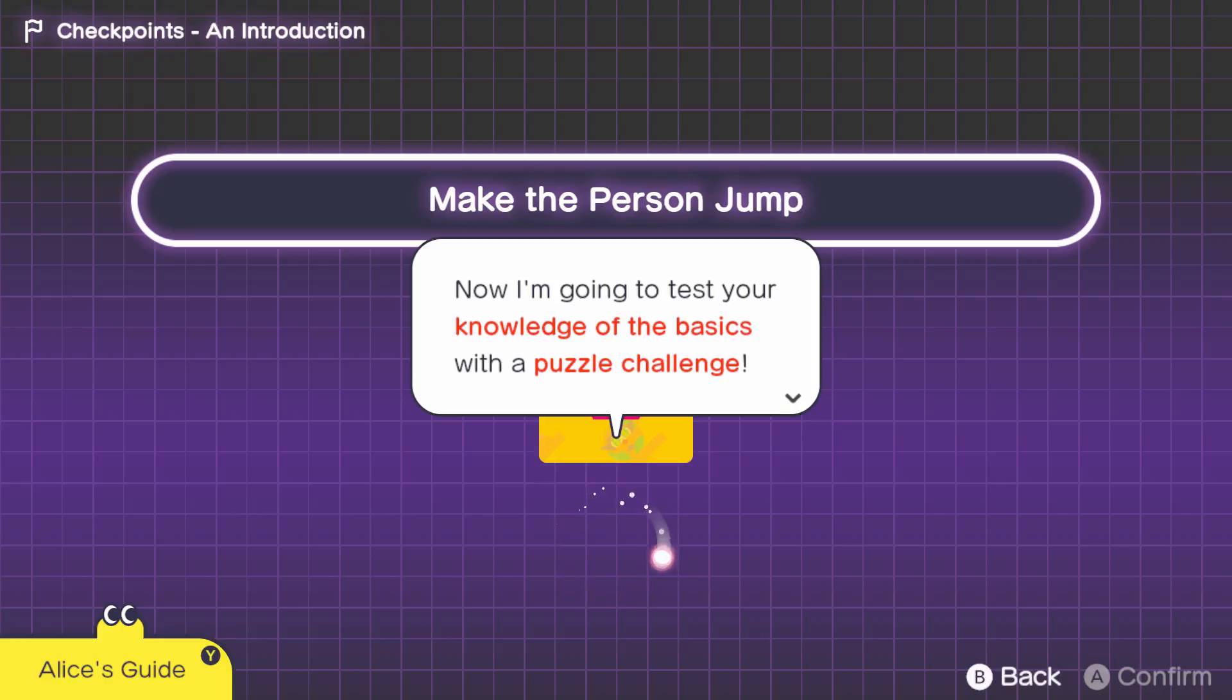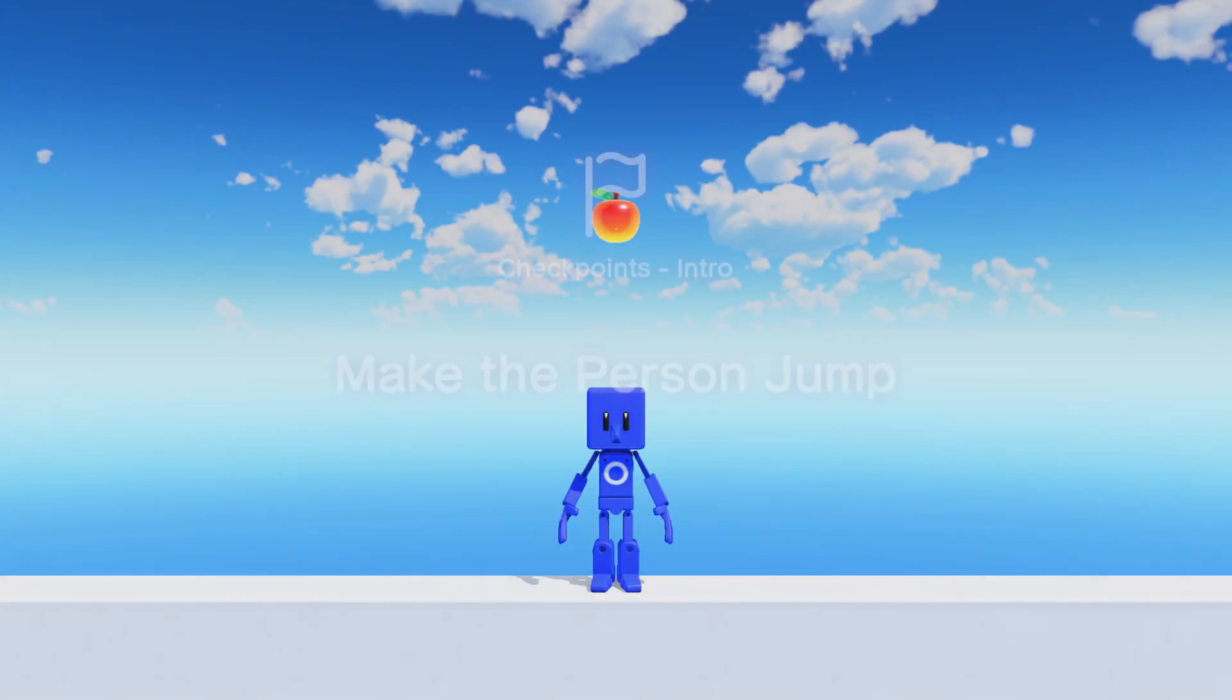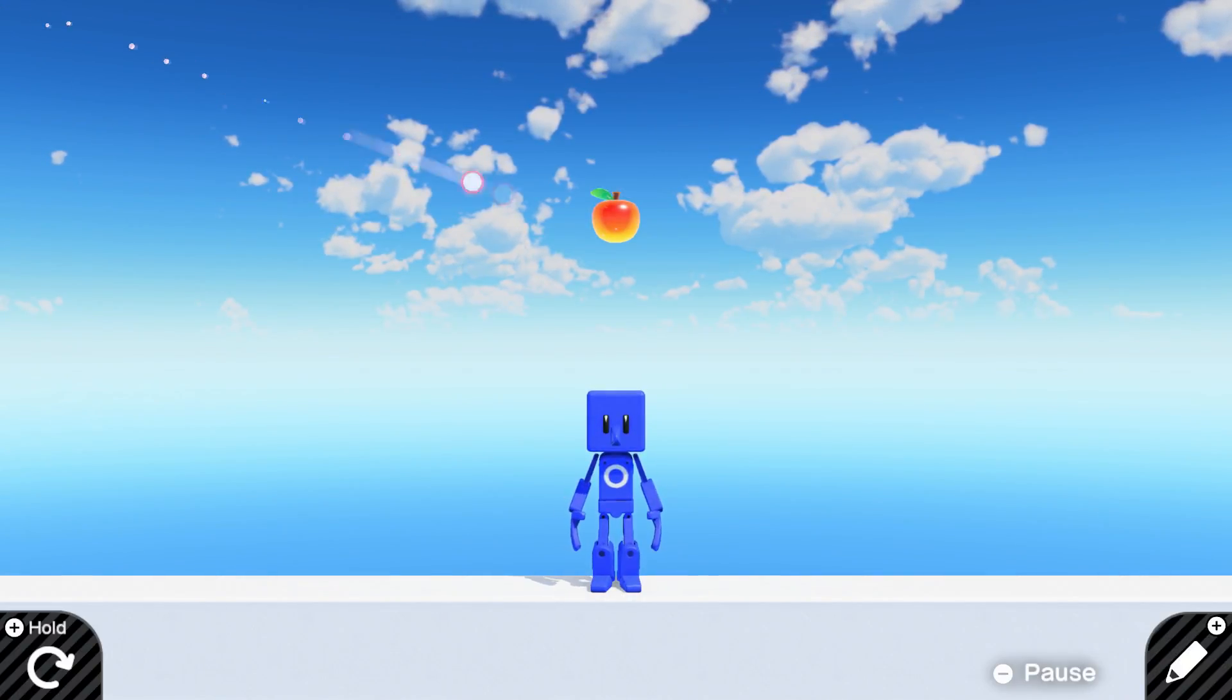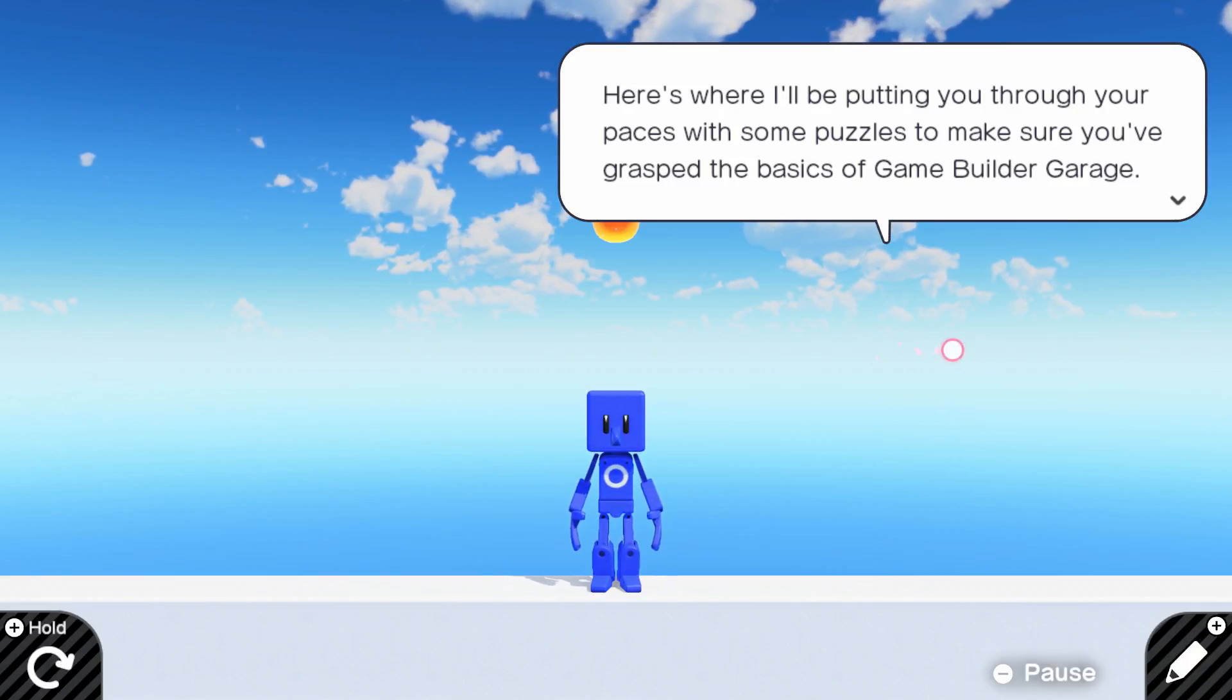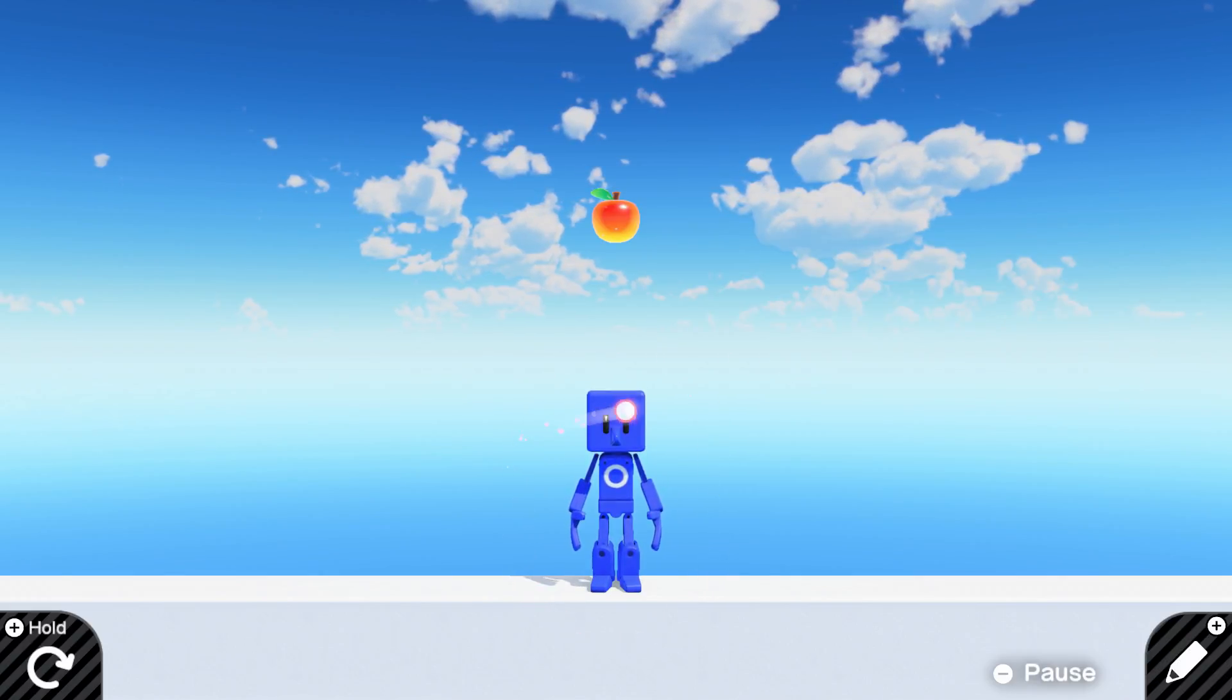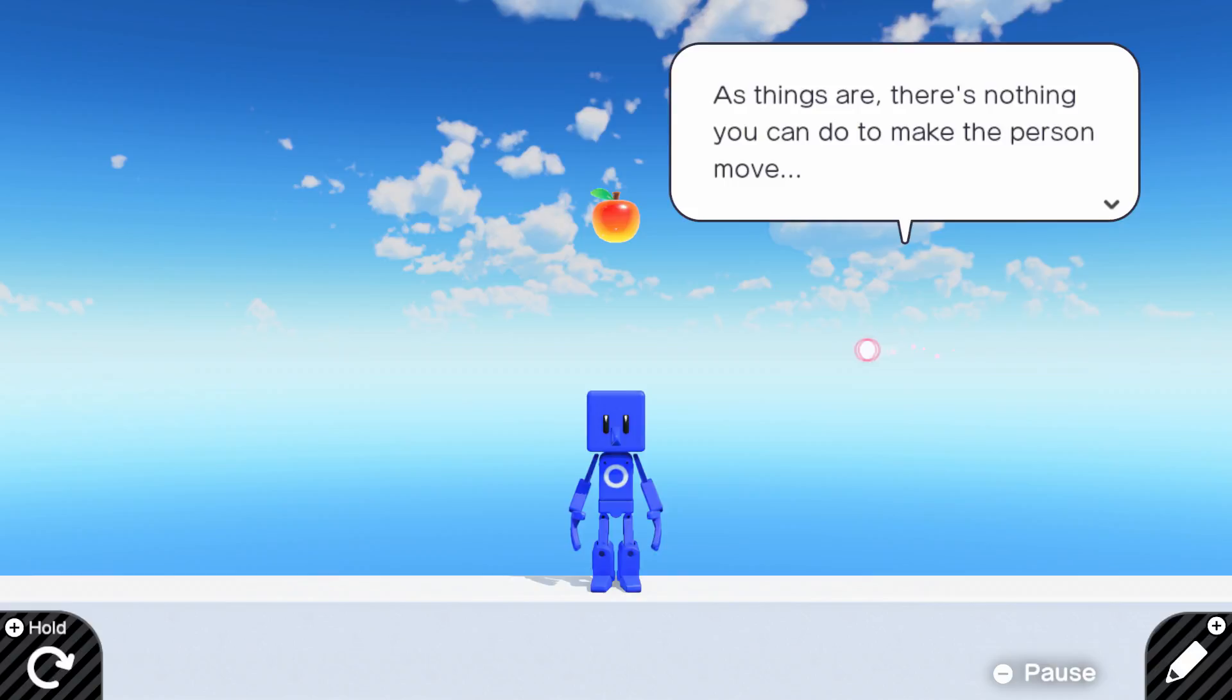Now, I'm going to test your knowledge of the basics with the puzzle challenge. Make the person jump. Raijin, welcome to the puzzles. Here's where I'll be putting you through your paces with some puzzles to make sure you've grasped the basics of Game Builder Garage. To clear the puzzle, you need to make the person collect the apple.